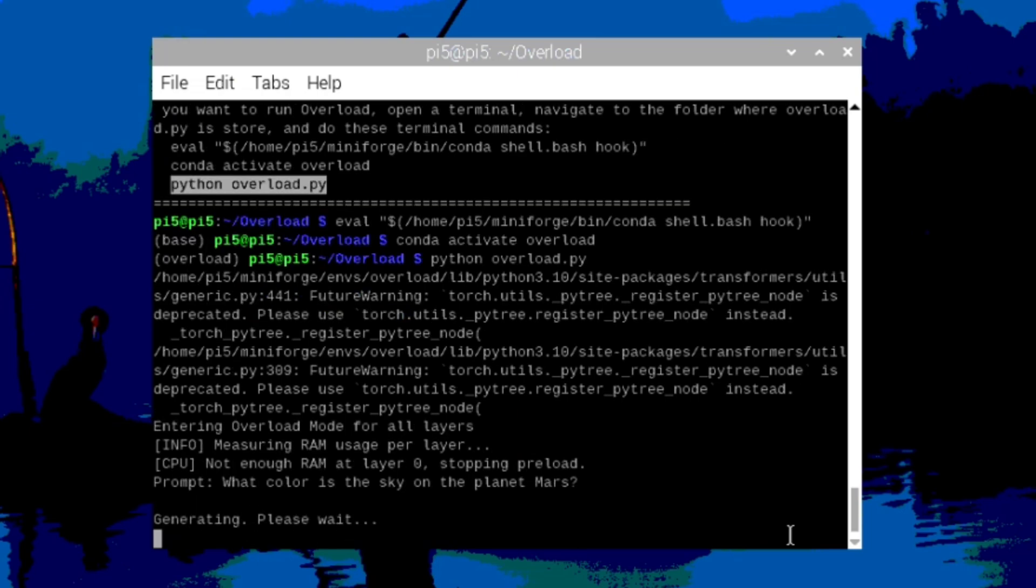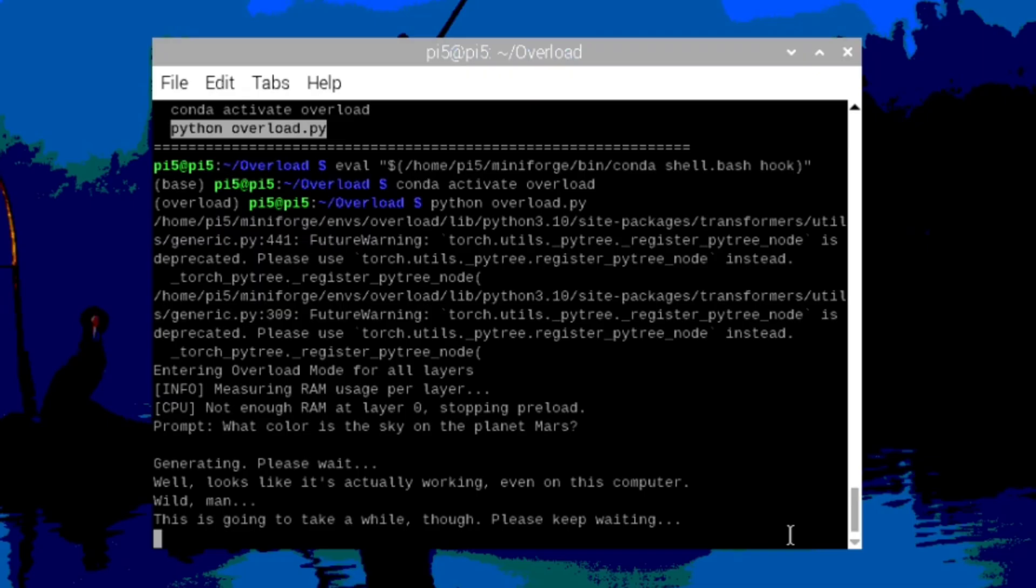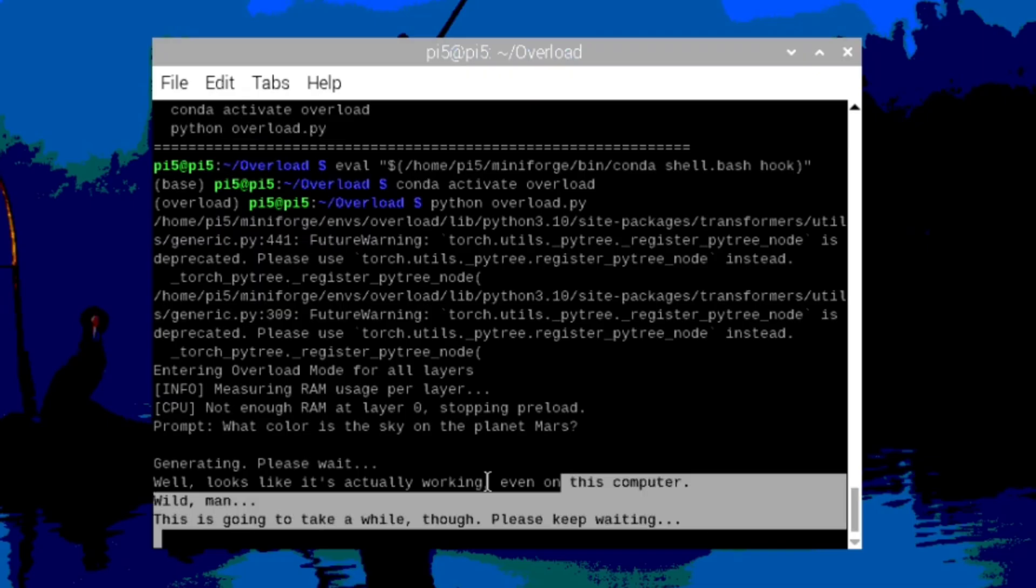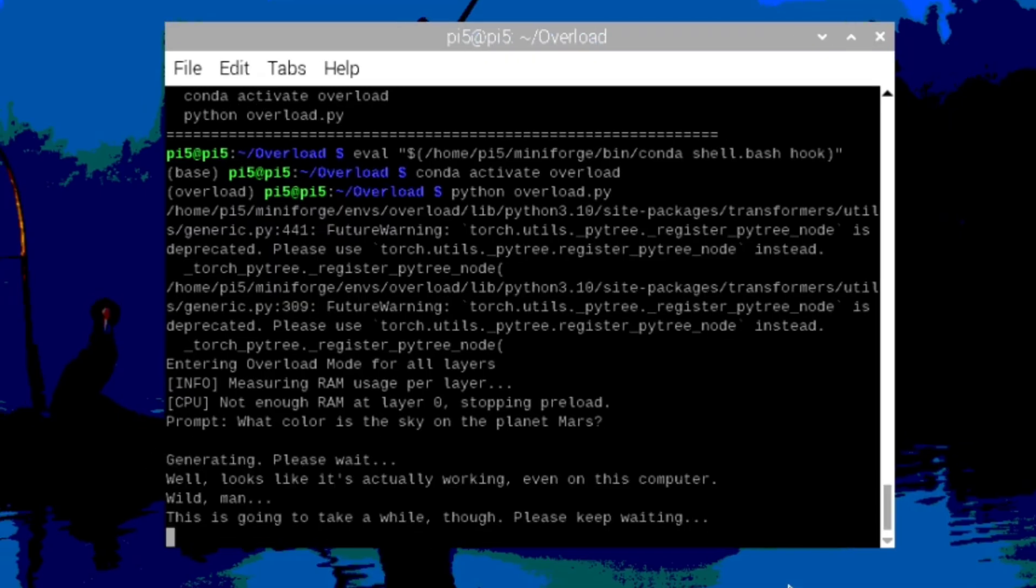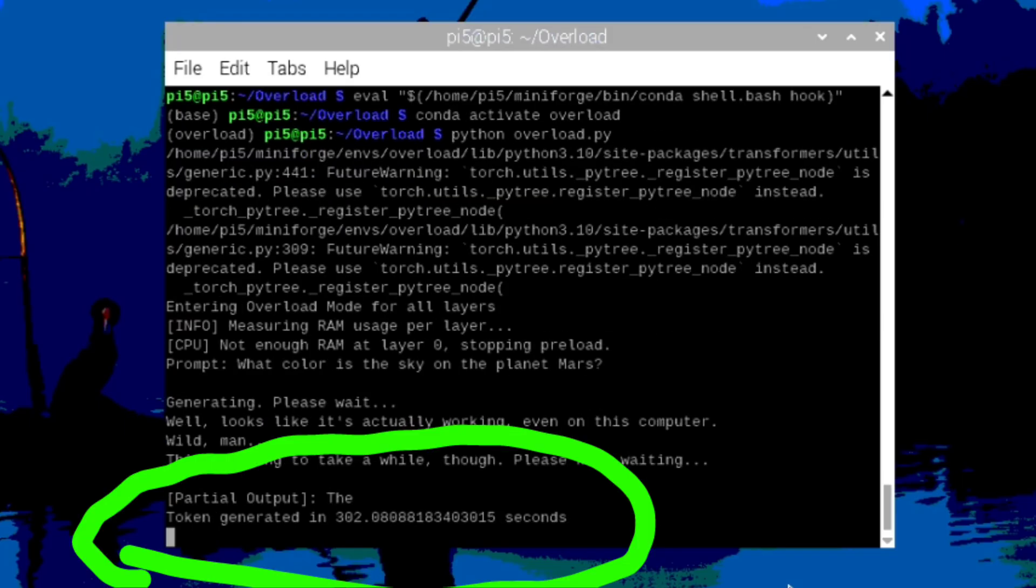So, it's generating. And like I said before, it takes about five minutes per word that it generates. And if you see this message, that means it is actually working. And after a while, you'll see the first token it generated, along with how long it took to generate that token.